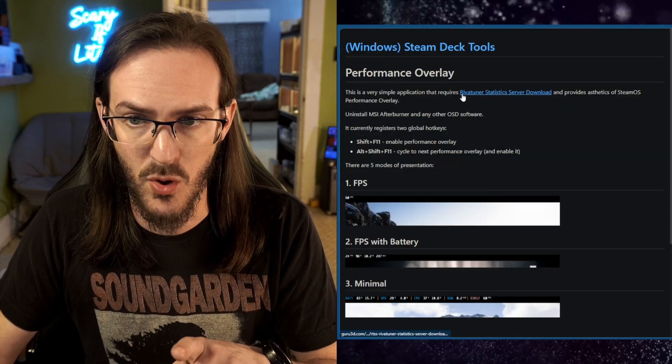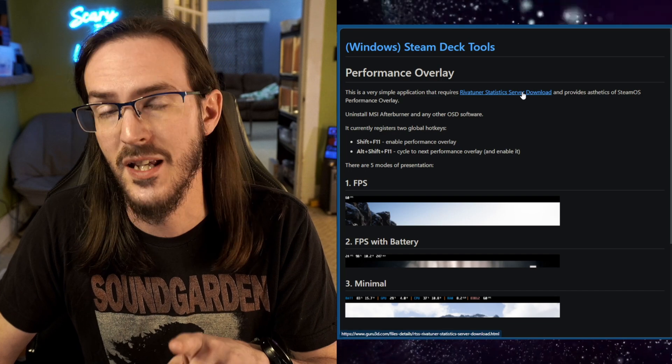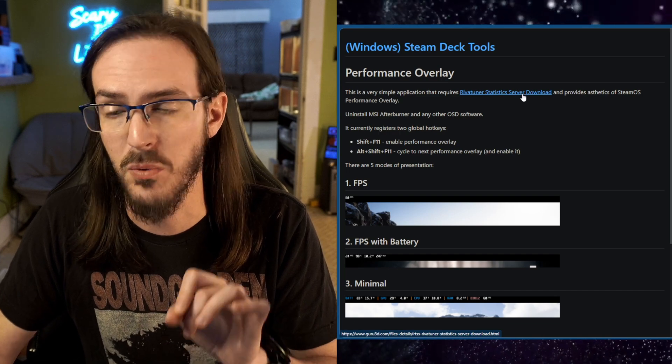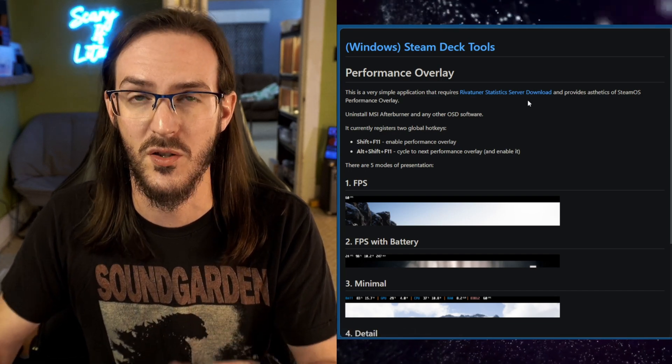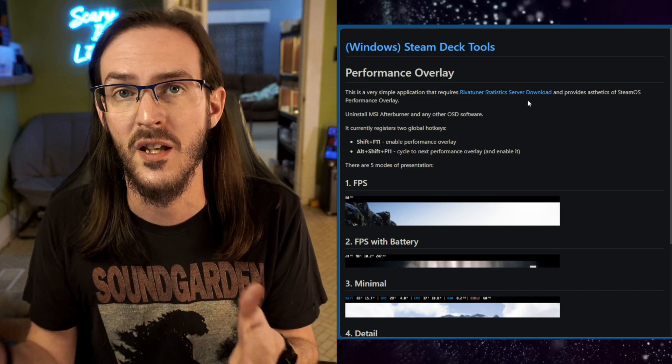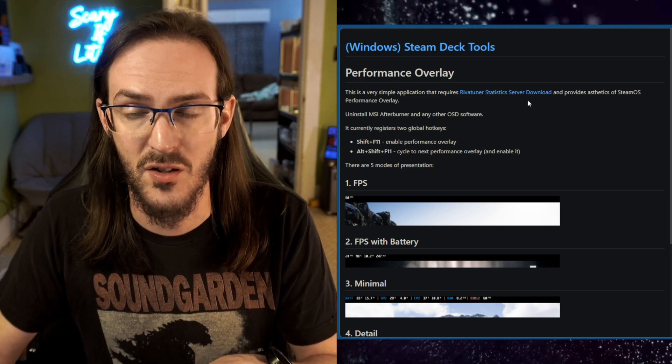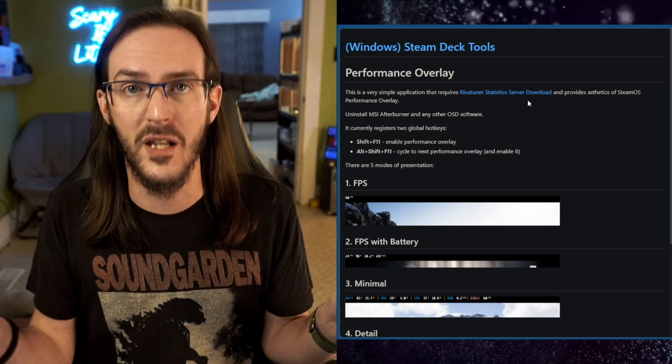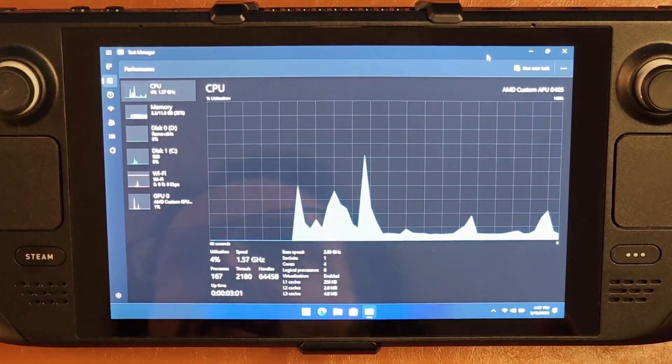There's a program called RivaTuner Statistics Server. You're probably going to want to go download that as well, just so you can have an overlay for your performance in games. Get all that stuff installed. Again, full video for that down below.